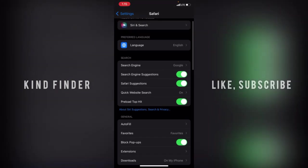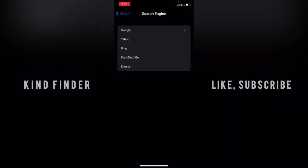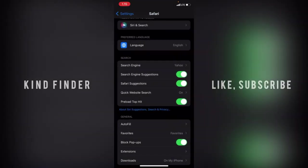Let's tap on this. Now you have five options for search engines: Google, Yahoo, Bing, DuckDuckGo, and Ecosia. You can choose one of these. I'll try Yahoo. Now let's go back.